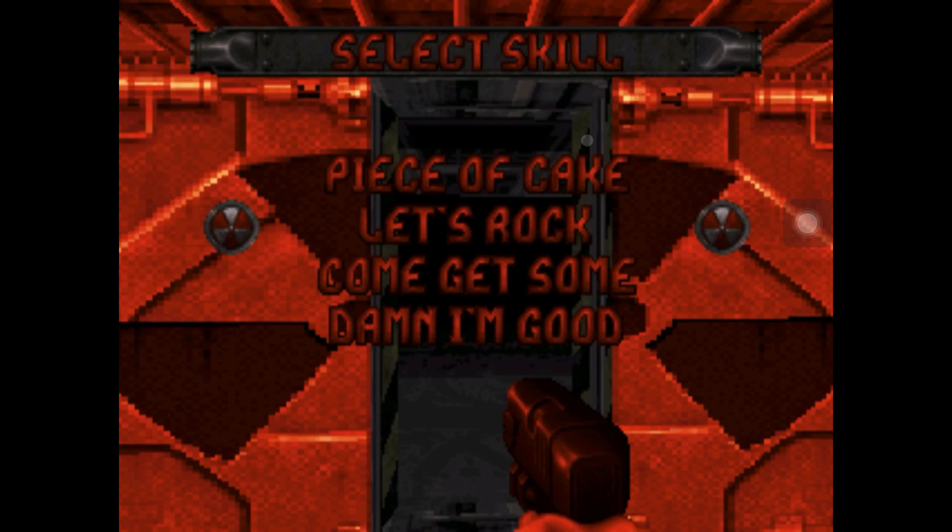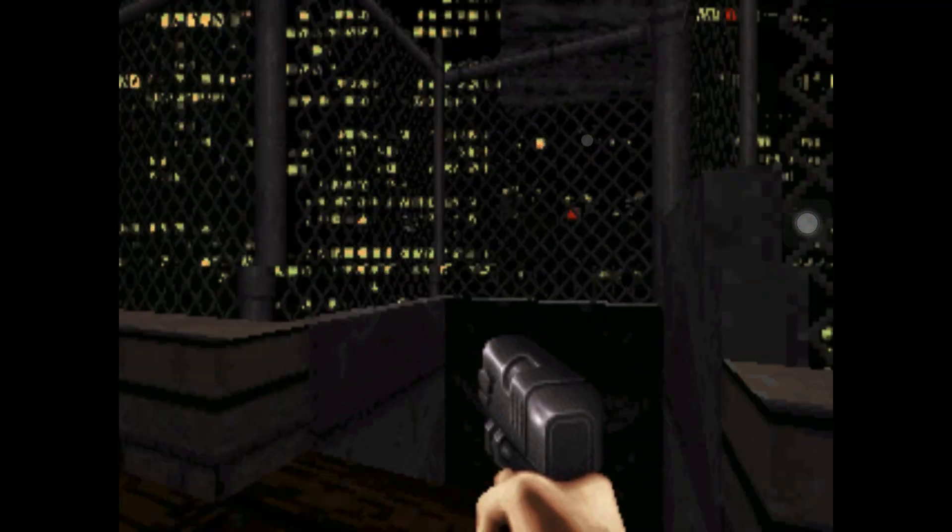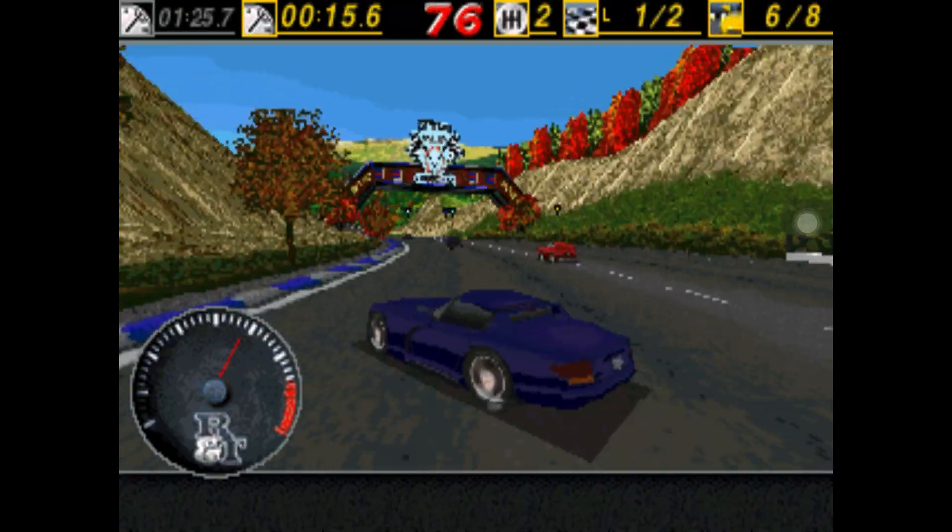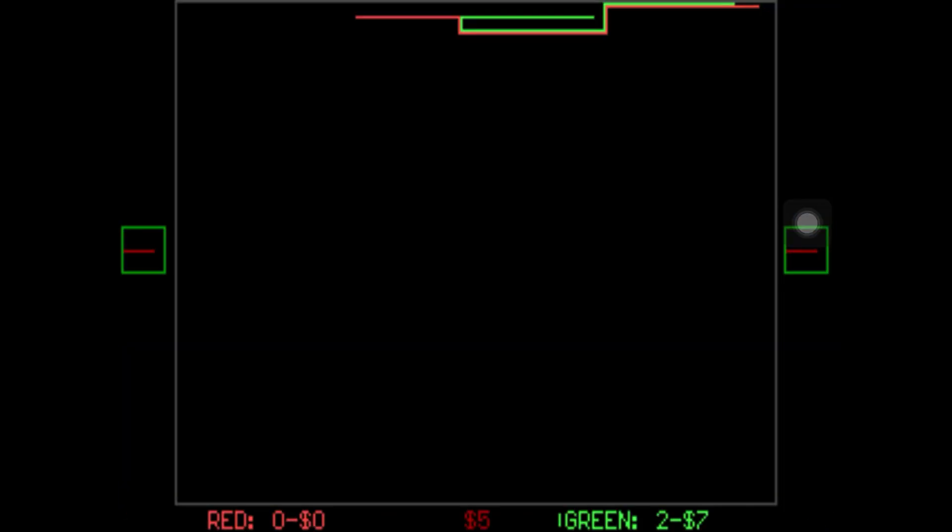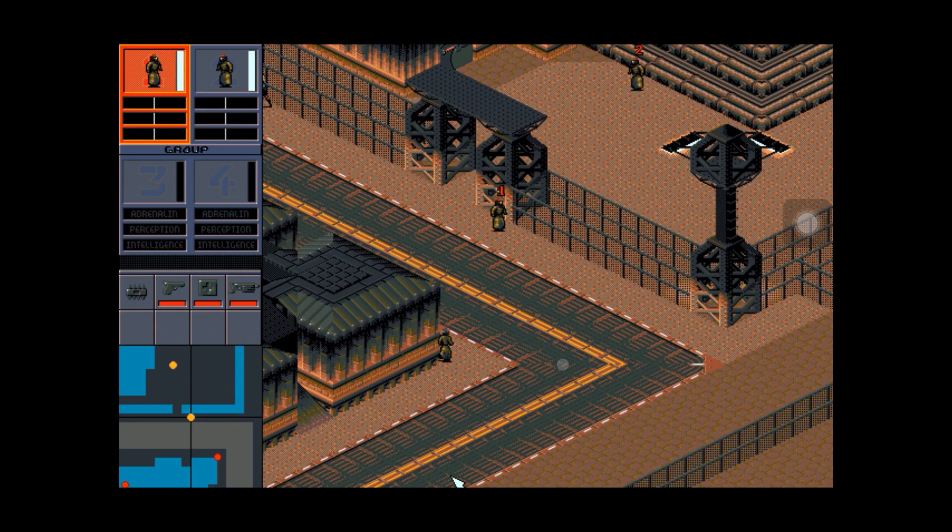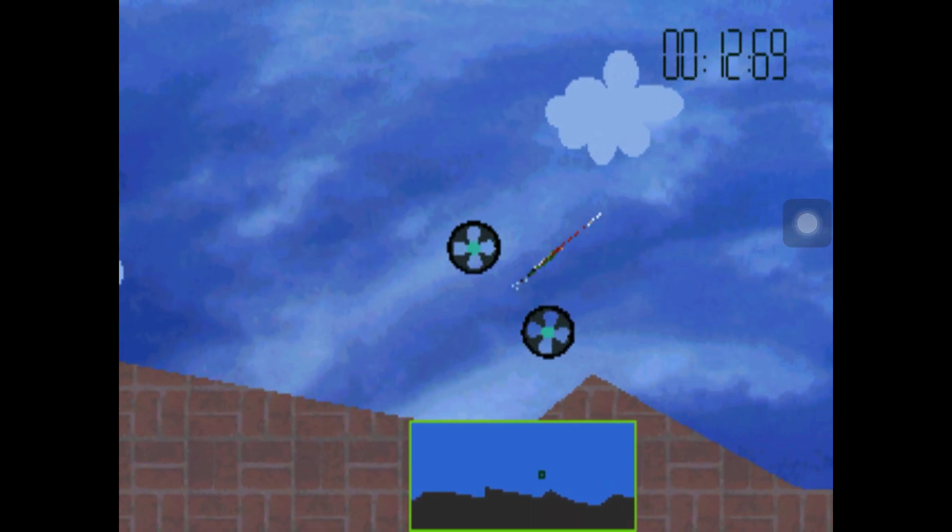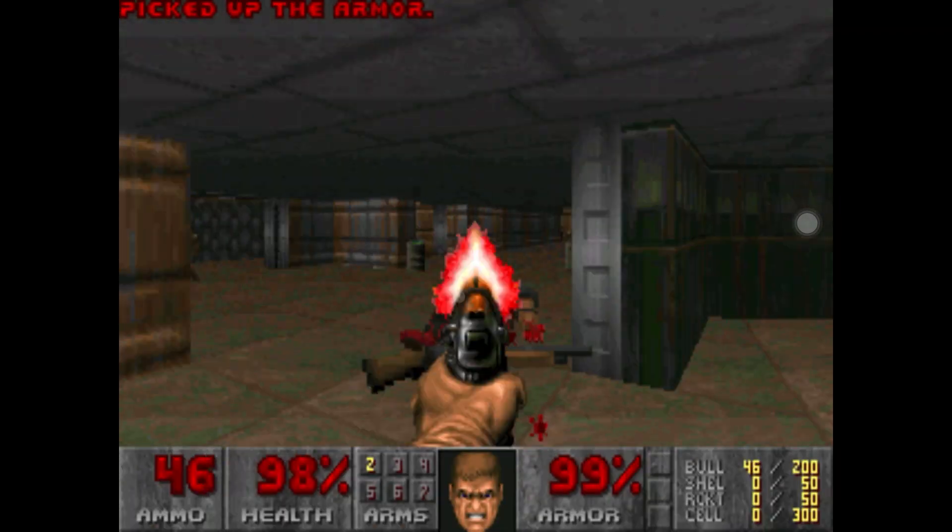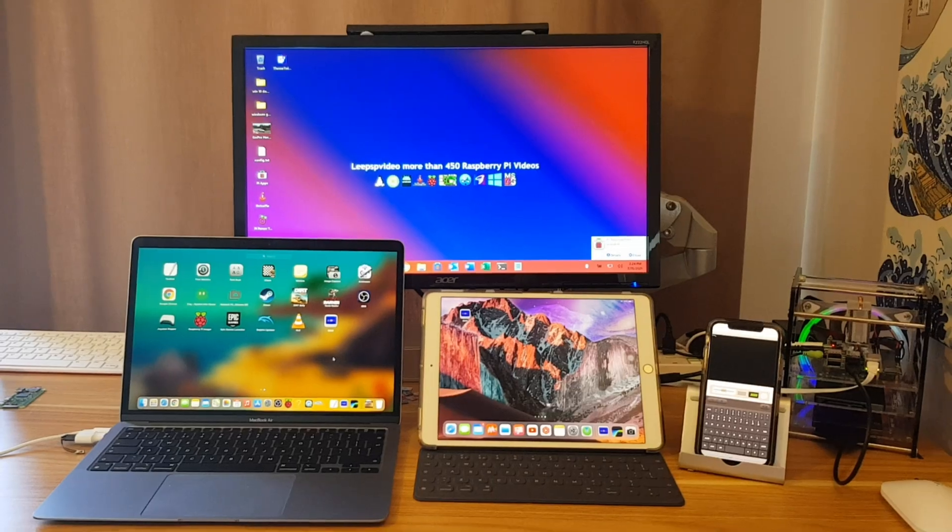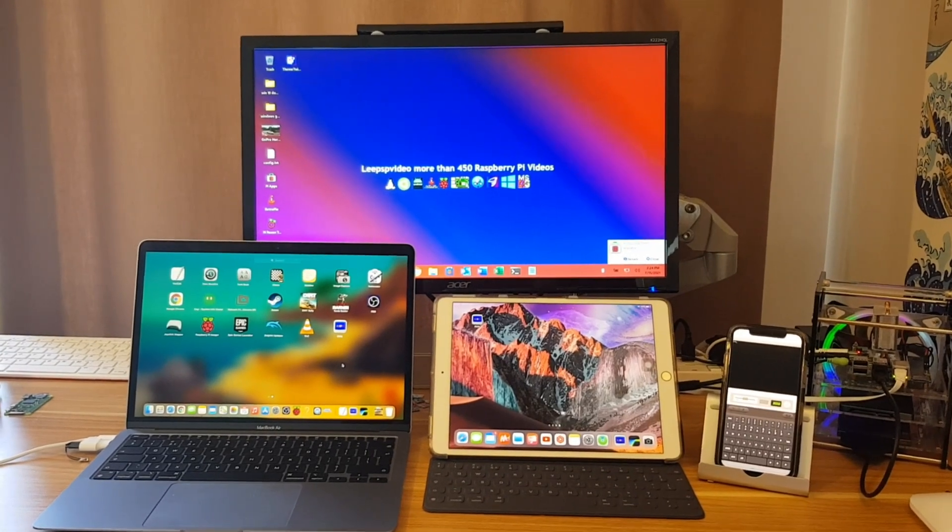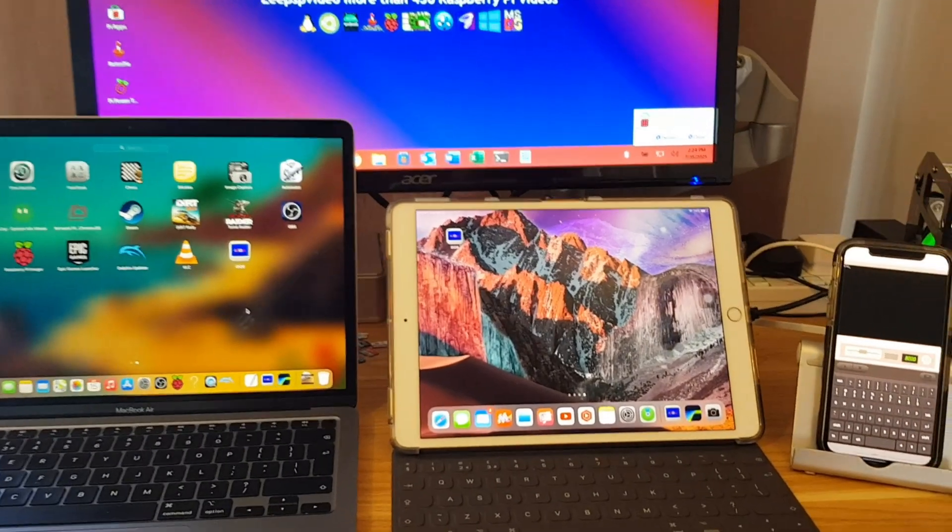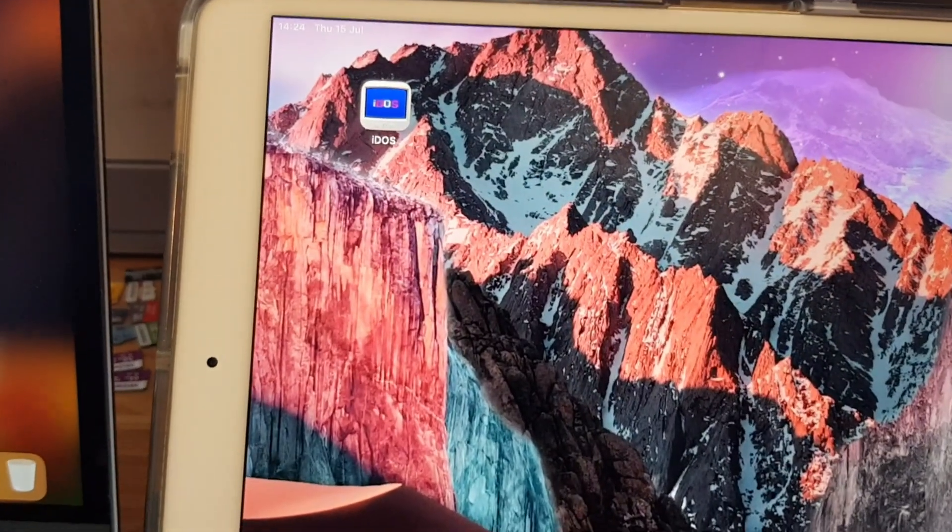Let's rock! Okay, so I was listening to the MacBreak Weekly Podcast the other day, and they were talking about a program on the iPad that allows you to run Windows 3.1, and the program is called iDOS.